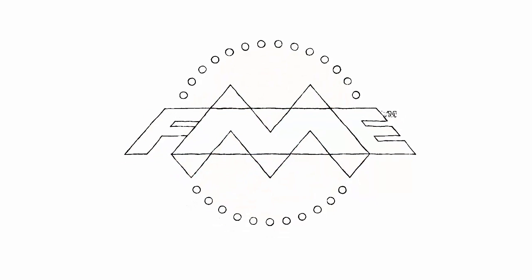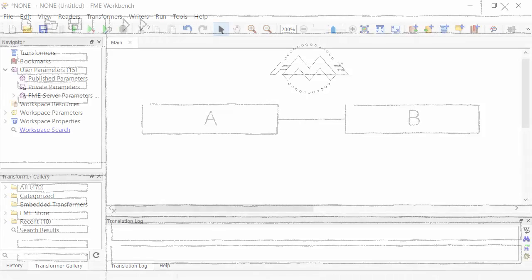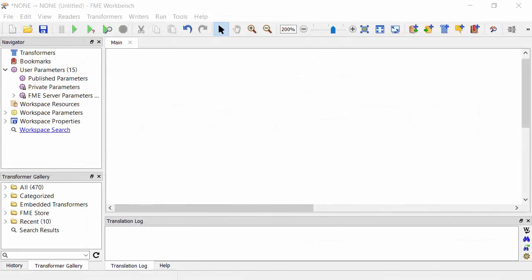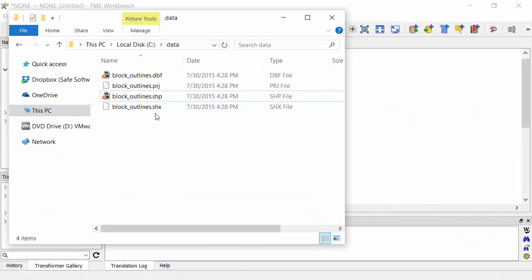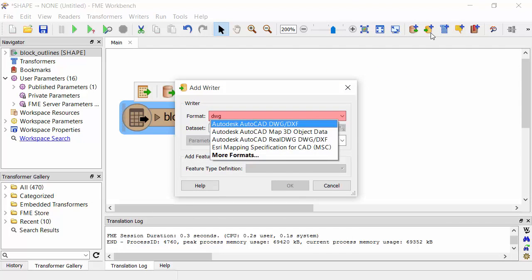FME helps you transform data in limitless ways. With an easy drag-and-drop interface, it only takes seconds to build a workflow.